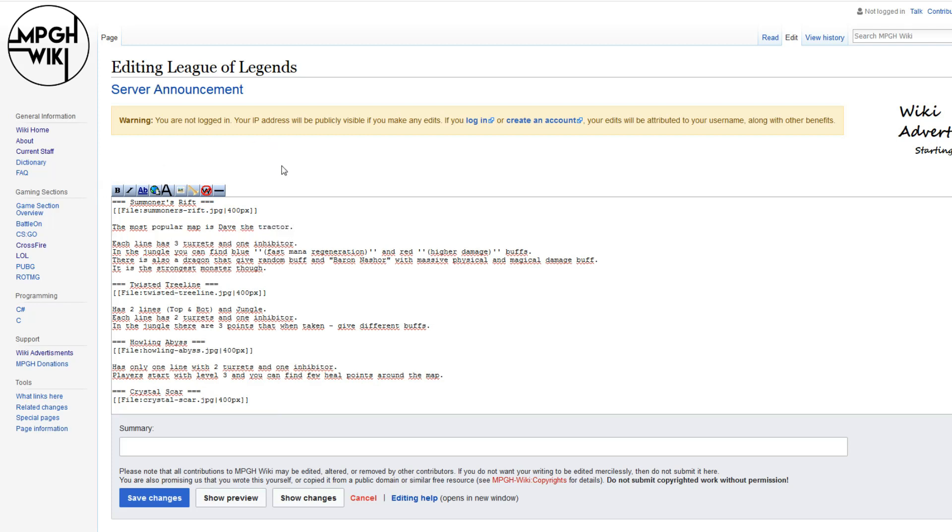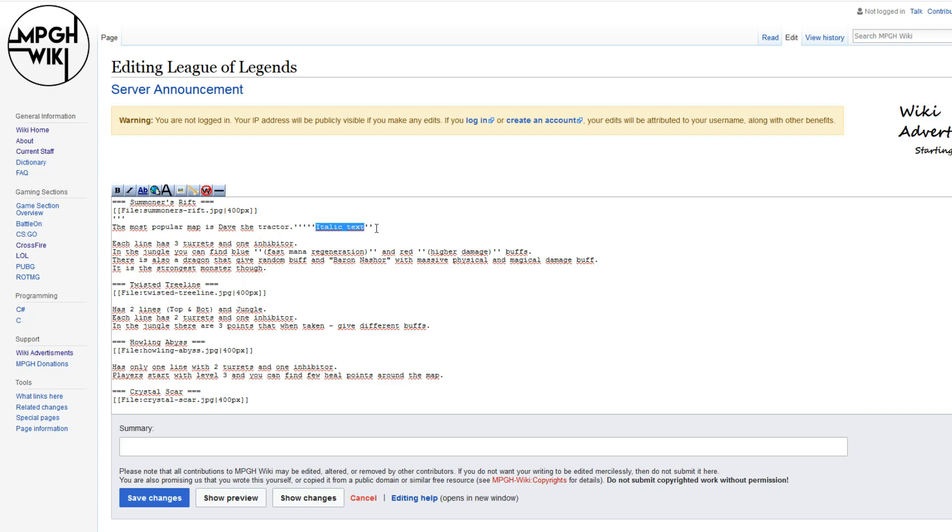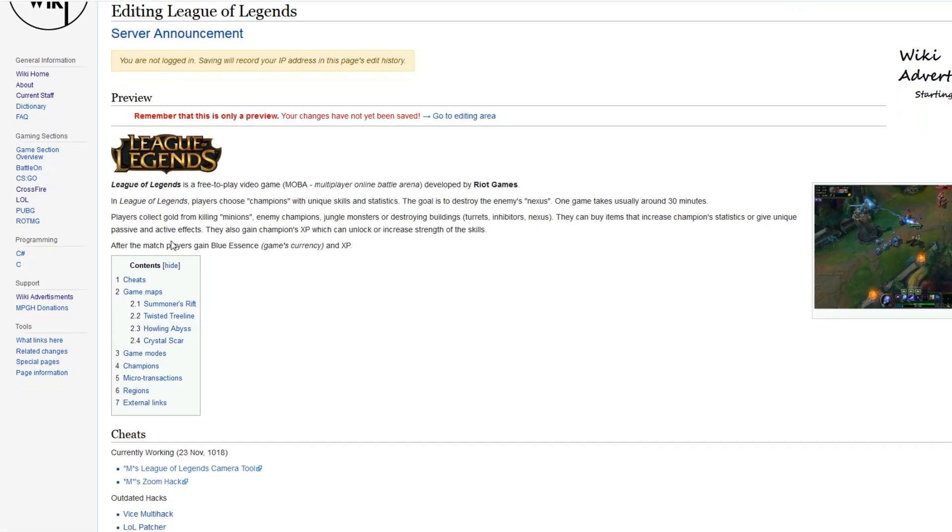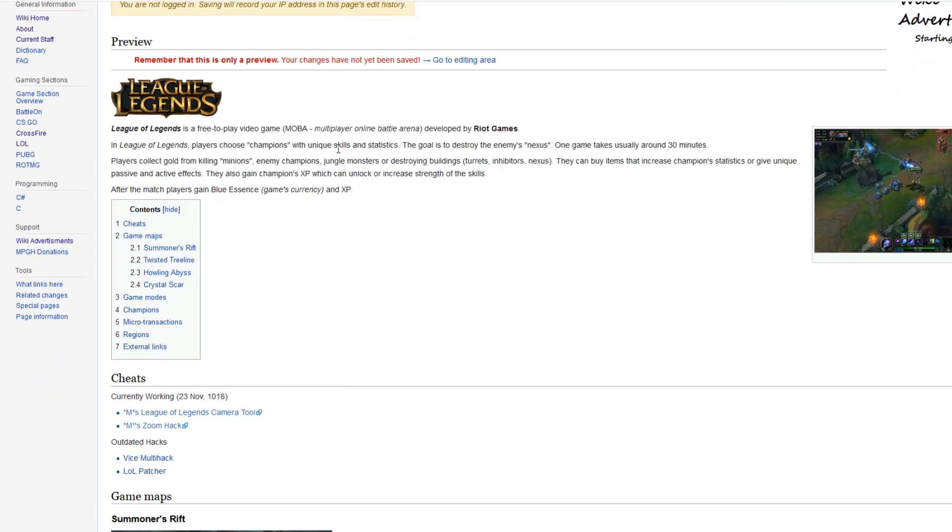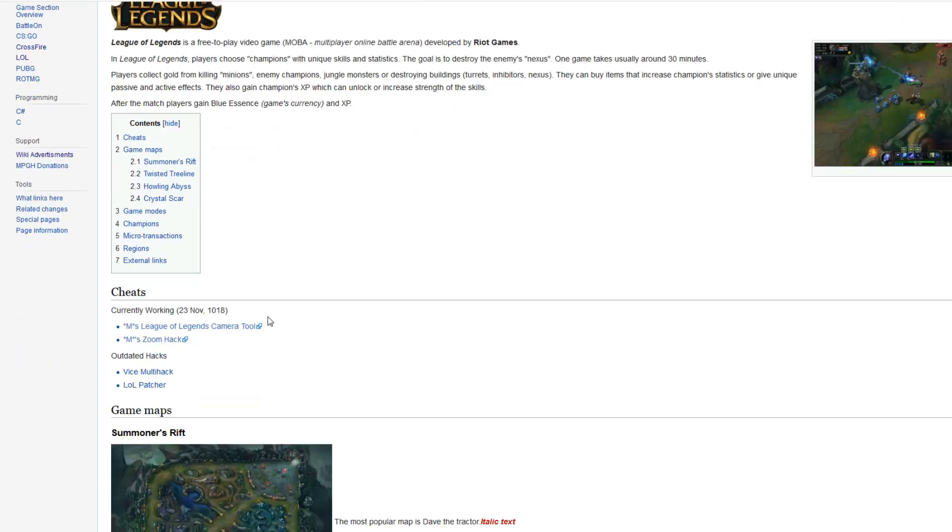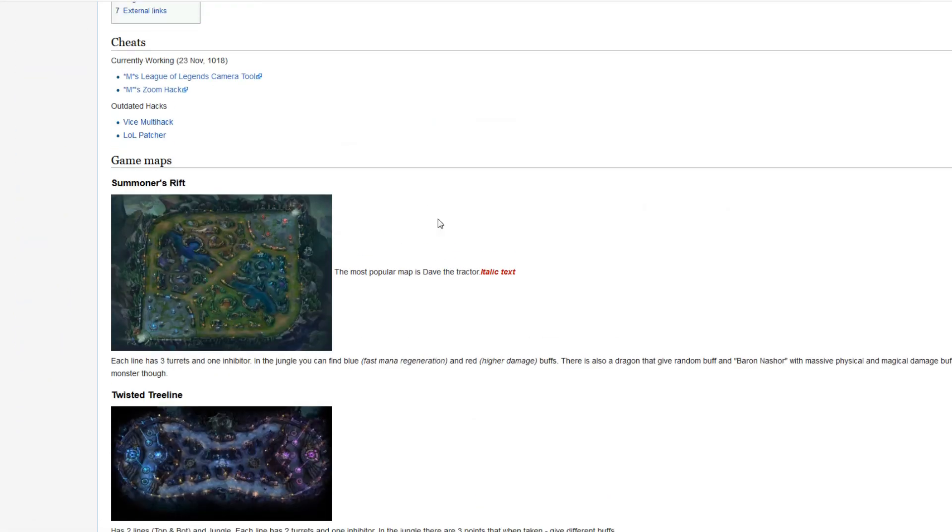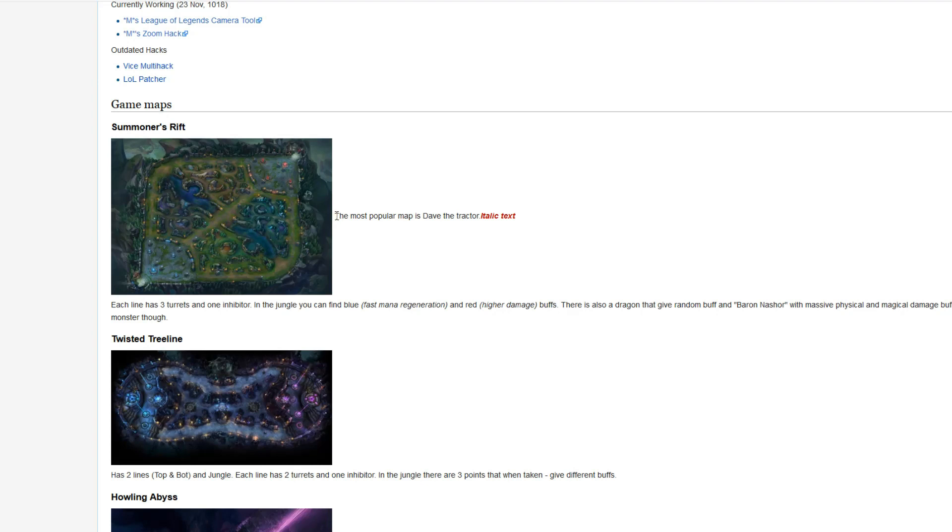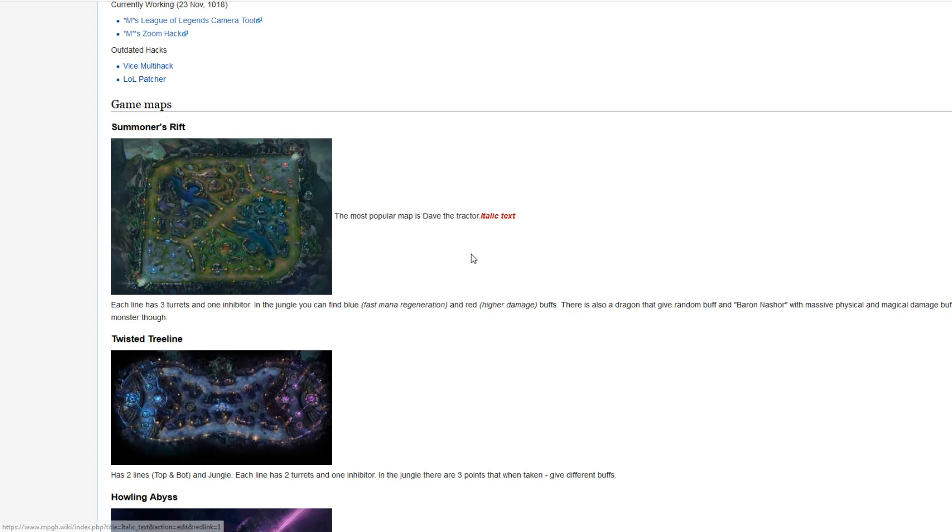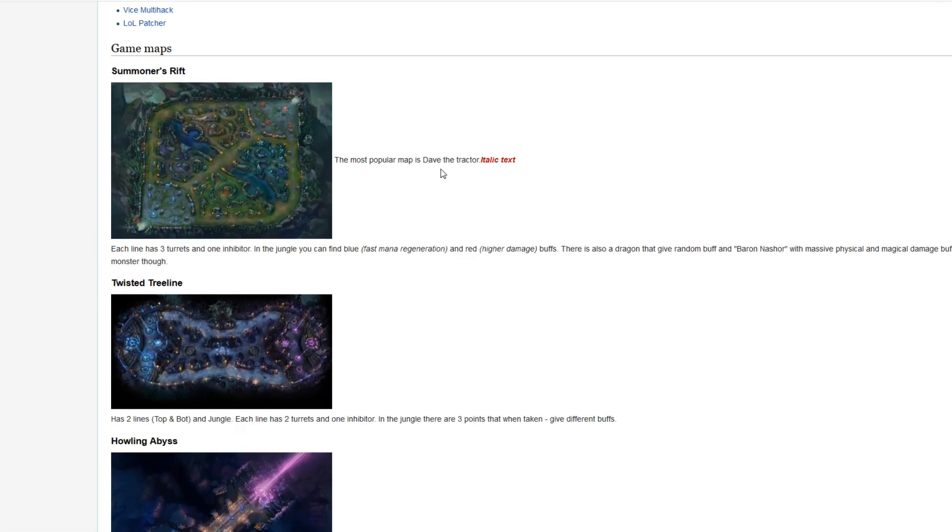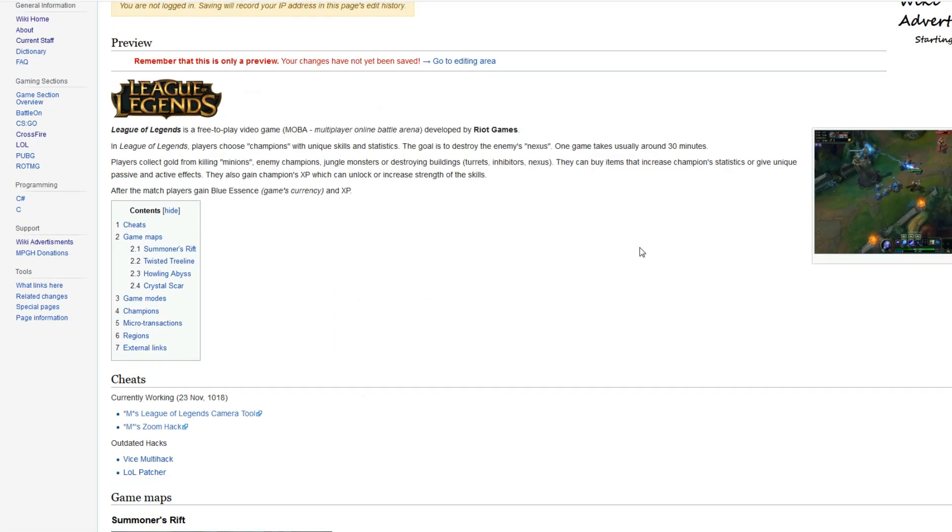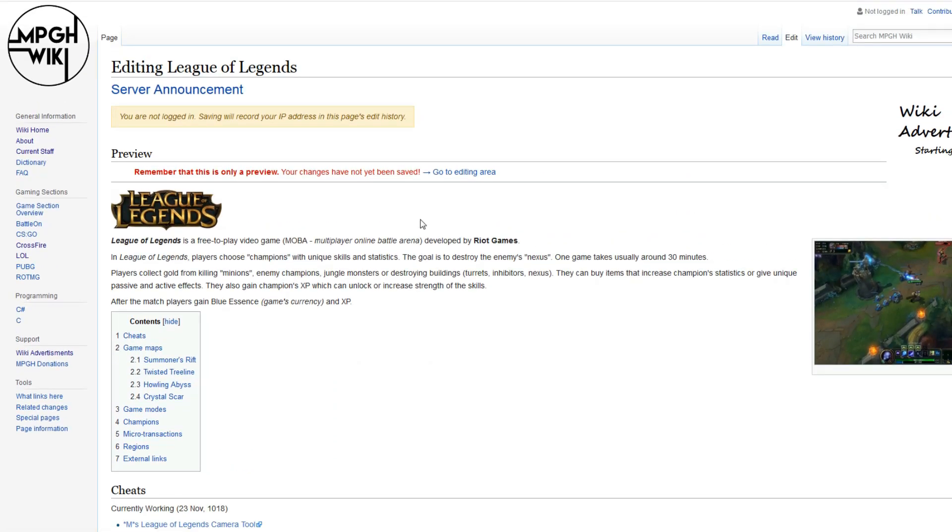So as you can see, the page got 10 times better. I'm going to click on bold, italic, as you can see, it adds italic text, and we're going to make it underlined as well. Let's show the preview just so we can see how it looks. Here it is, the most popular map is Dave the Tractor. It messed up a little bit here, but that doesn't matter. Doesn't it look great? Yeah, it's awesome, right?